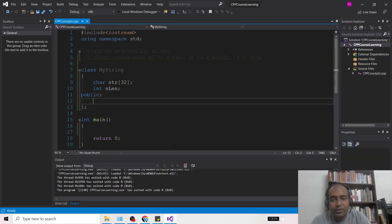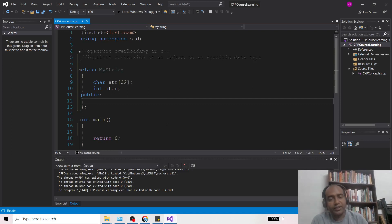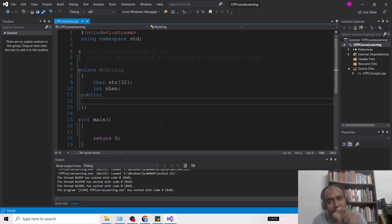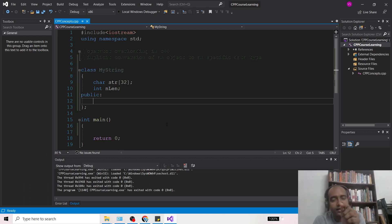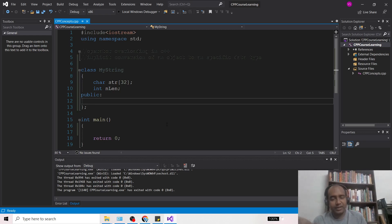Hello friends, welcome back. In today's video we are going to discuss the implicit conversion of an object to any specific data type. Whenever you have to convert a particular variable of one type to another type, you need to explicitly mention that you want to convert it to an integer or whatever. But in the case of classes, if you want to write a class that can convert an object to a specific data type...